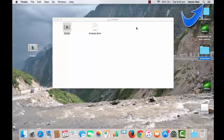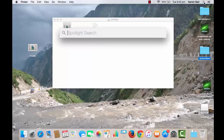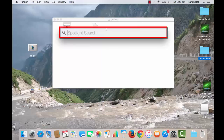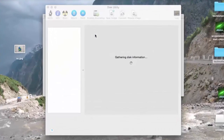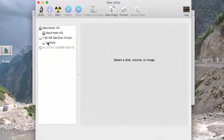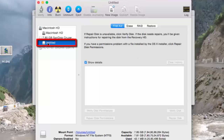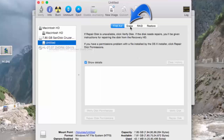For that, click on the search icon from the top right and type Disk Utility and press Enter. Choose the external drive — in my case it is named as Untitled. Click on Erase.